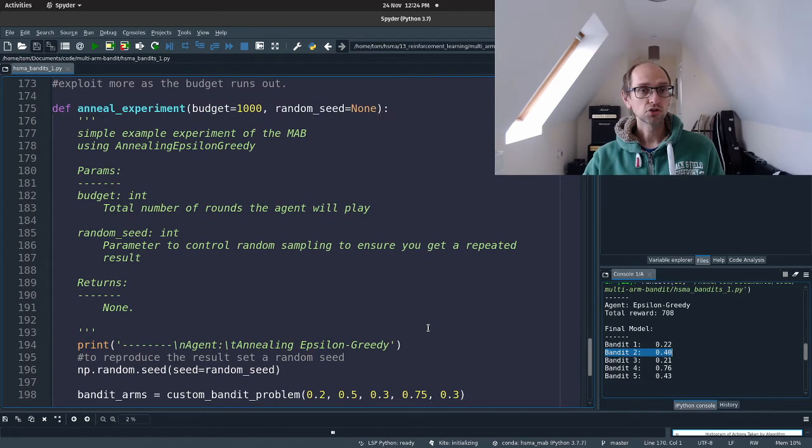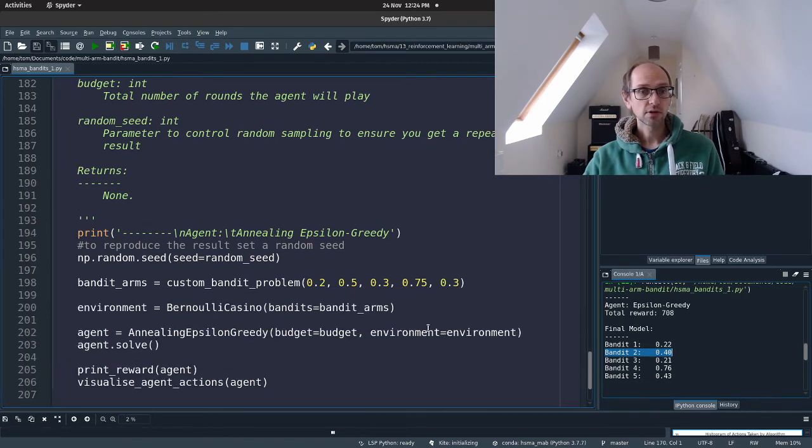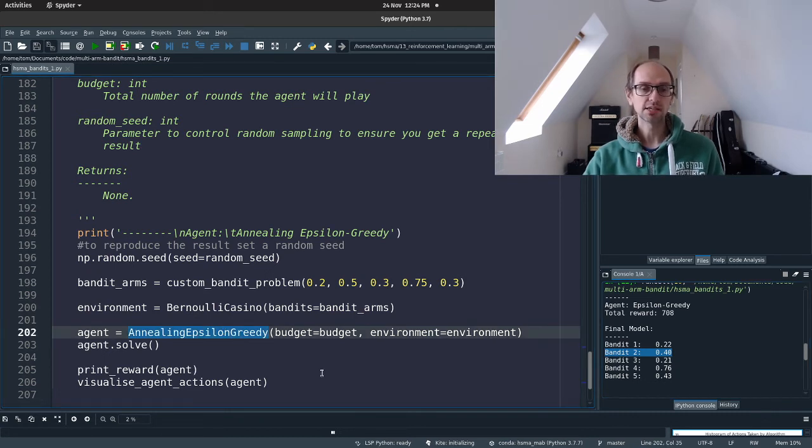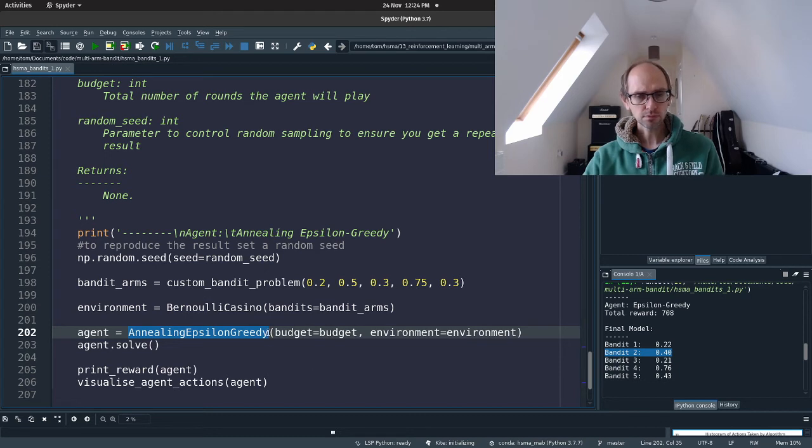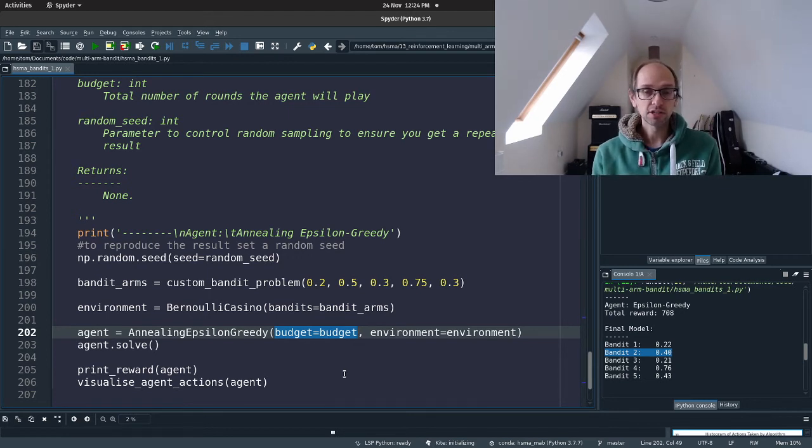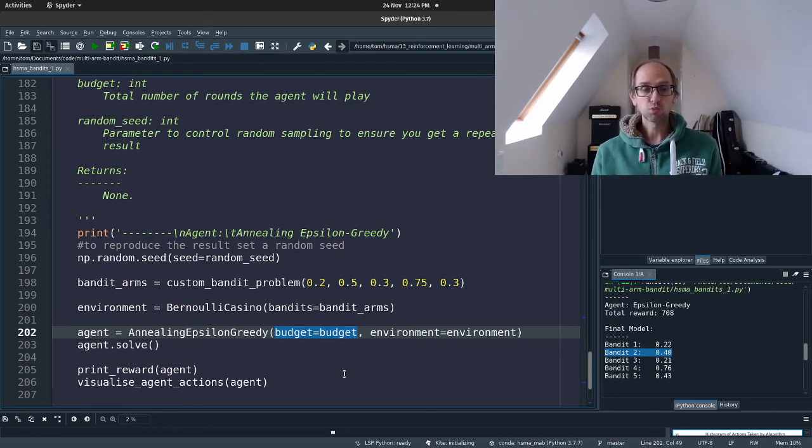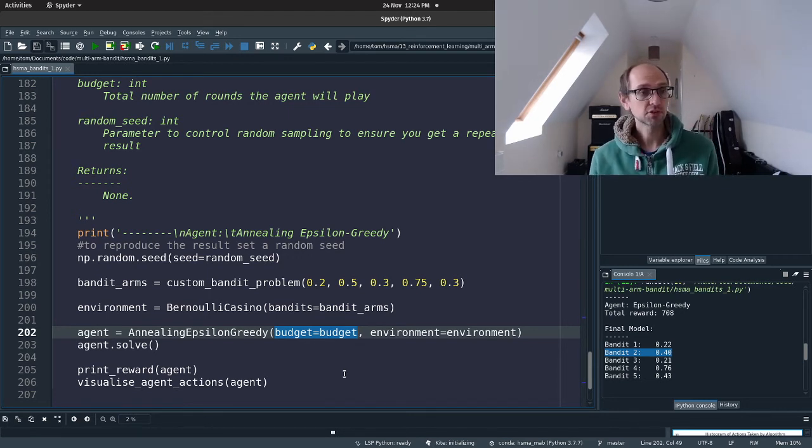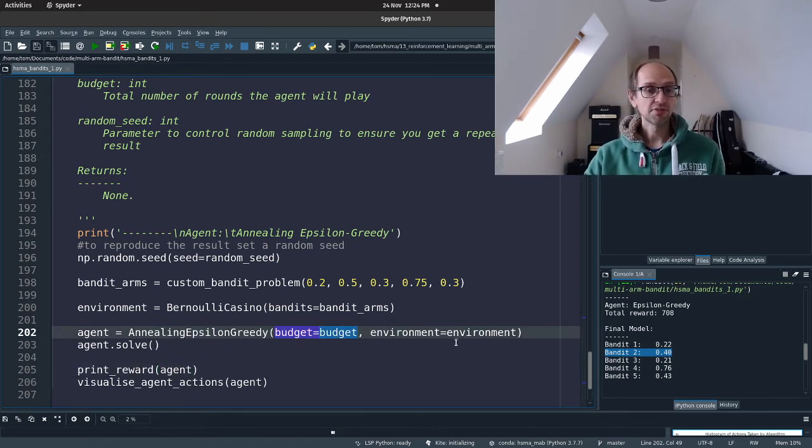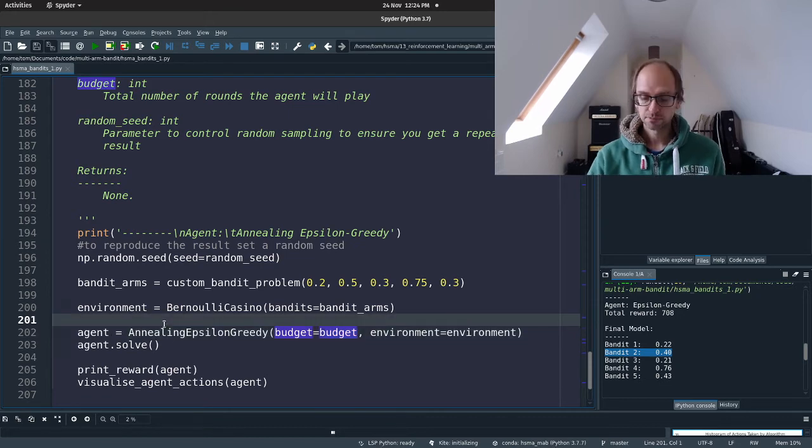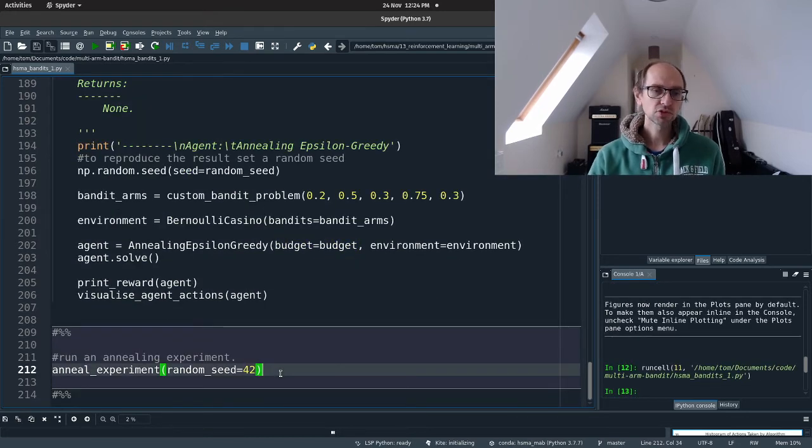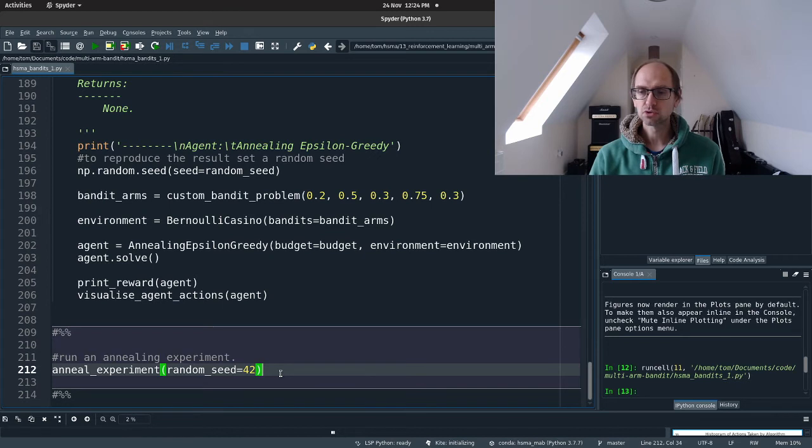So to set that up, we've got a function called anneal experiment that just creates, it's the same code essentially, but we just create an instance of annealing Epsilon Greedy instead of just Epsilon greedy. So now we don't pass in a hyperparameter for Epsilon. It just starts at being completely explorative, which is great. So that's one less hyperparameter that we have to worry about. We just pass in a budget and the environment, and then we tell the agent to solve. So let's run that. We'll set the seed at 42. And what did we get?